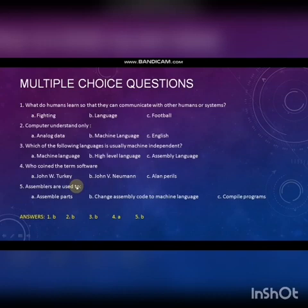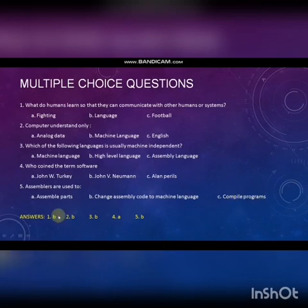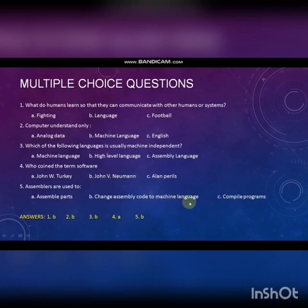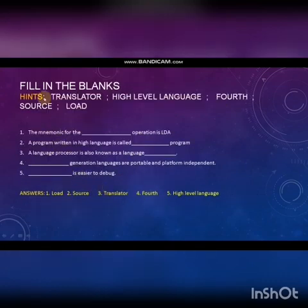Fifth question: Assemblers are used to — Option A: Assemble parts. Option B: Change assembly code to machine language. Option C: Compile programs. Answer is B — Change assembly code to machine language. Next: Filling the blanks.